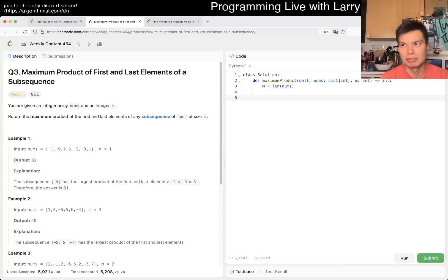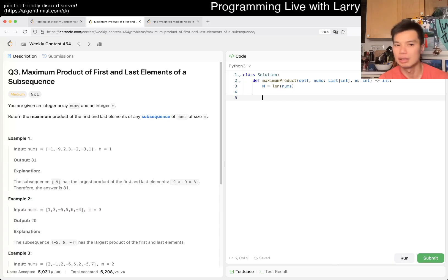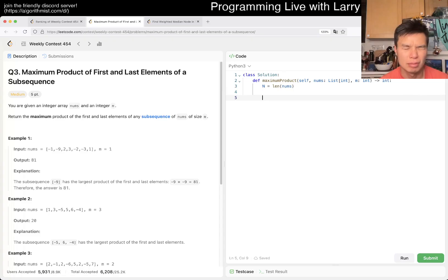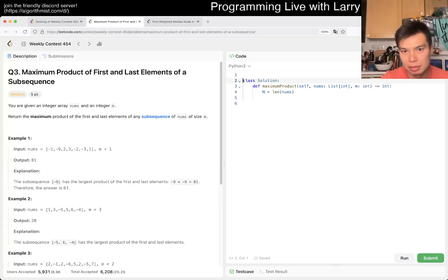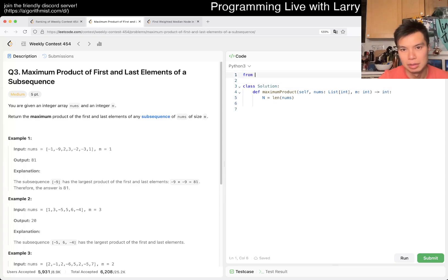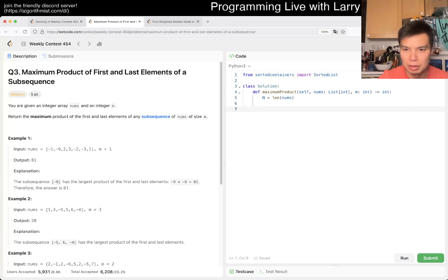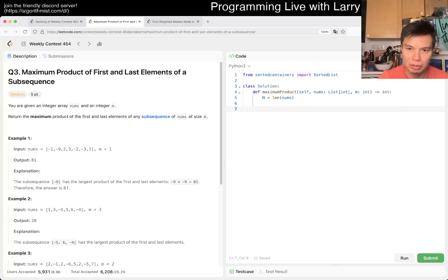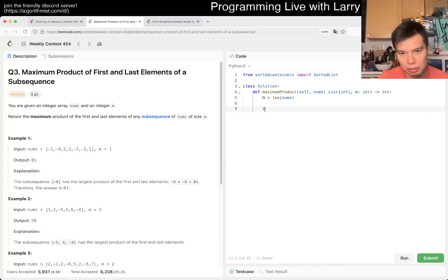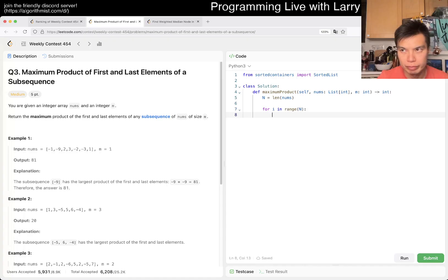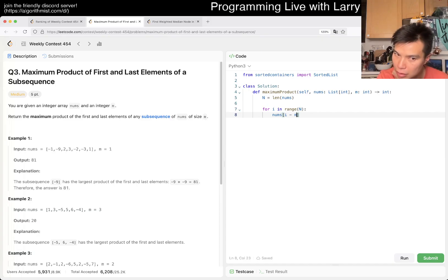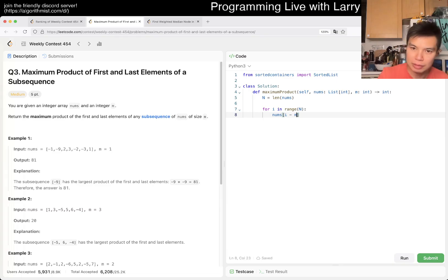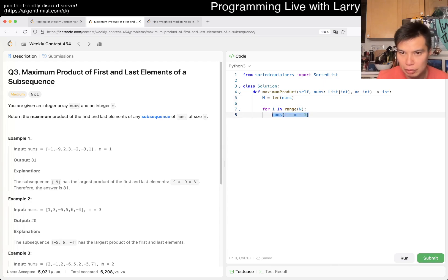Right. Yeah. Okay. So then, so then that, num supply minus M is getting added. But one is zero. So then it would add itself. So that's fine. So then here, we want to add this to the sorted list.